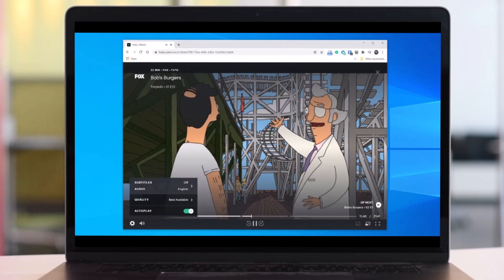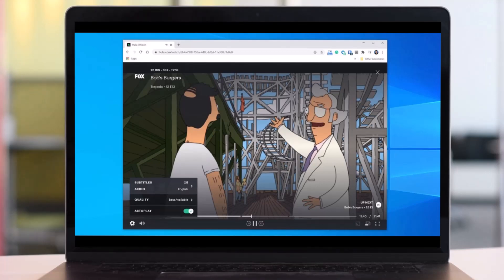When you're watching a show on Hulu in a web browser, click the settings icon, which looks like a gear. Then choose the option called subtitles and select the language you want to see. If you want to turn it off, choose the option called off in the same menu.